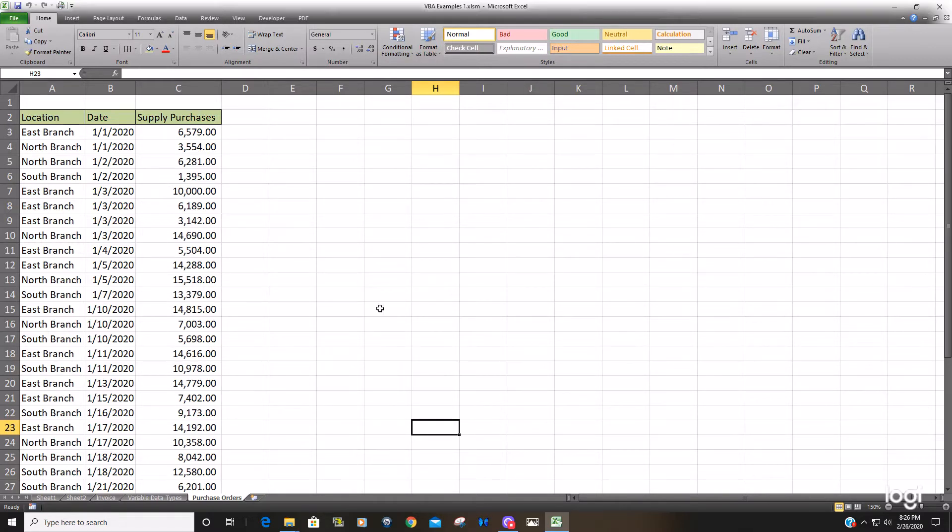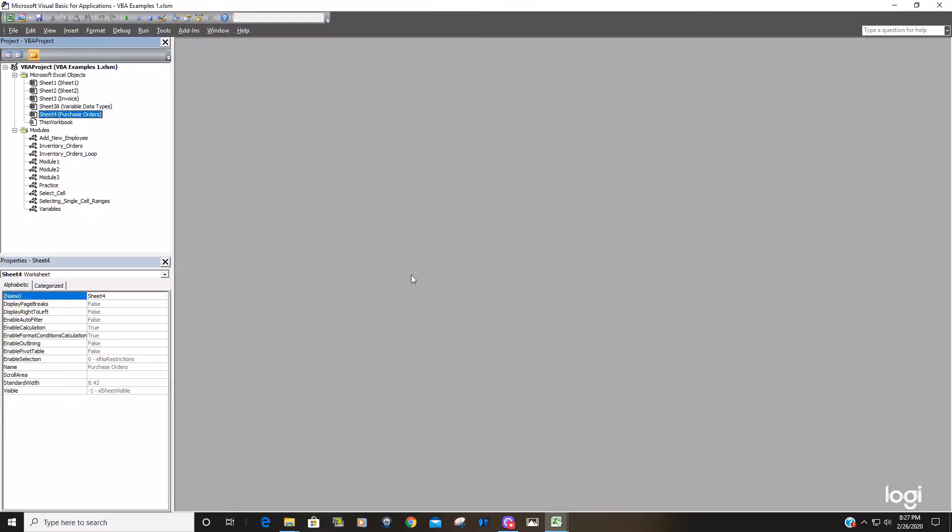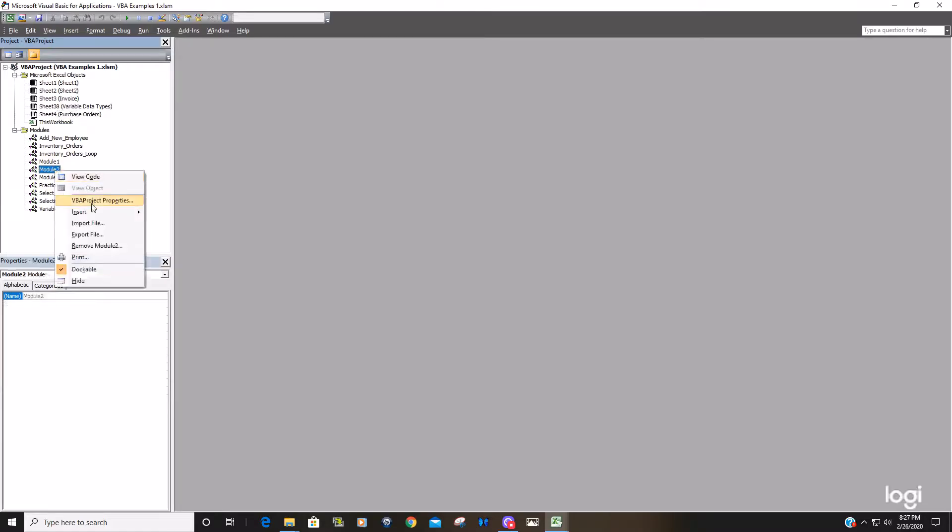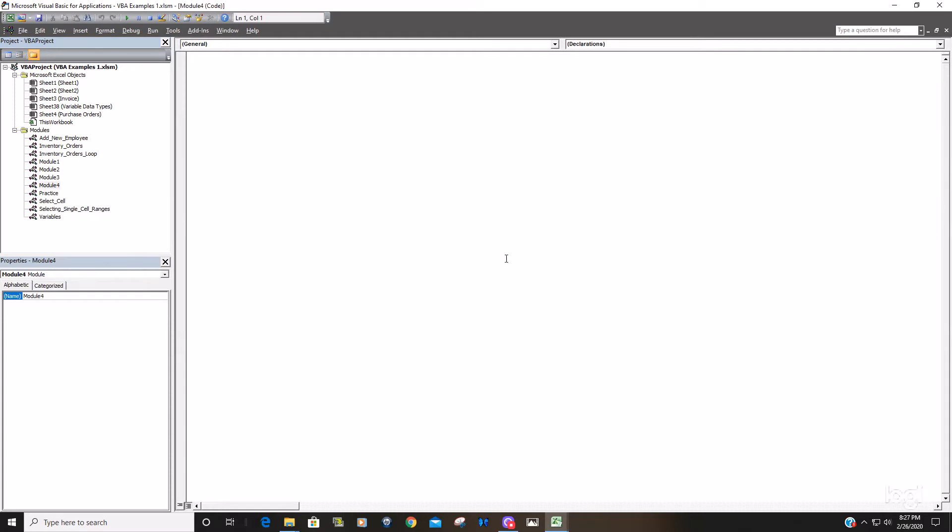So to get back into the VBA editor window hit Alt F11. We're going to insert a new module. We'll call this sub sort and find.